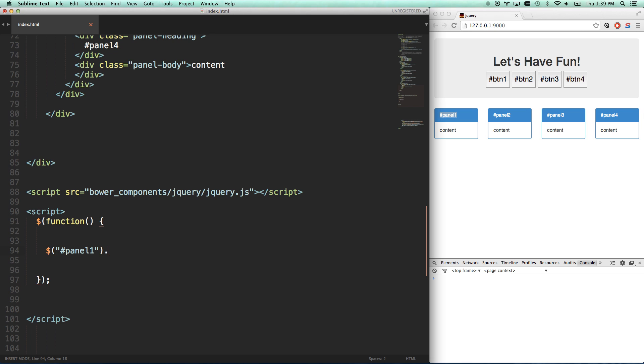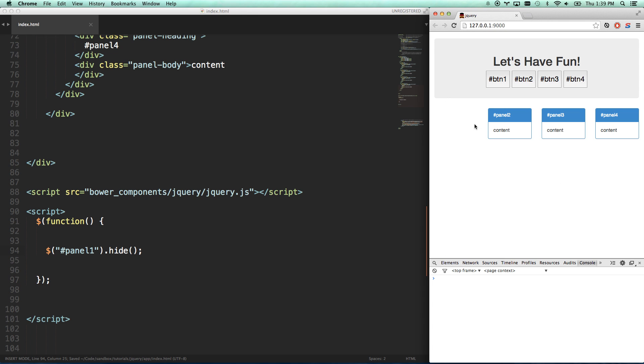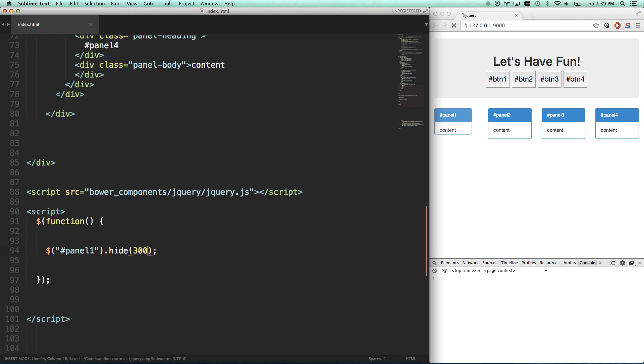And then you give it dot, and give it your method. So in this case, I'm going to go hide. Now I'm going to hit save. It's going to reload for me. So there you go. It loads up the page, and then it hides panel 1. I can tell it to hide 300, which will hide over the course of 300 milliseconds.